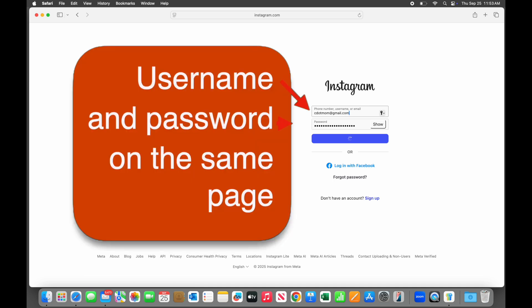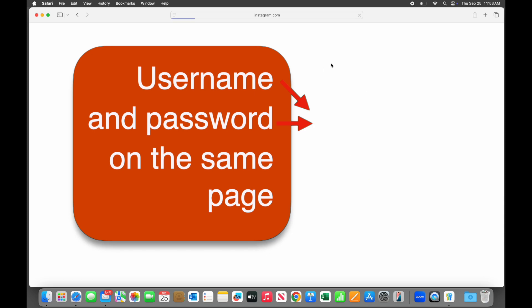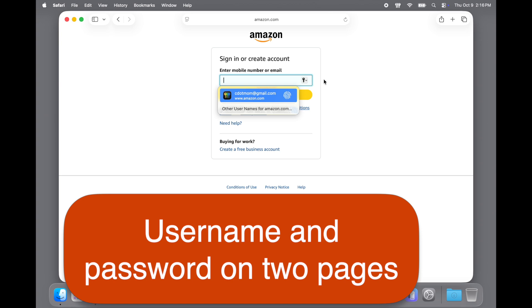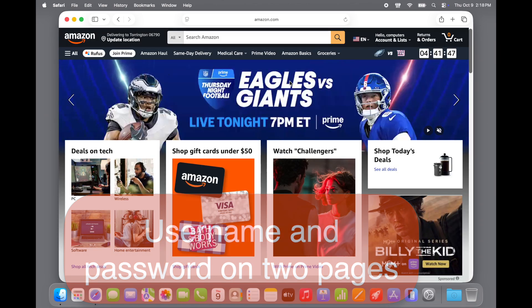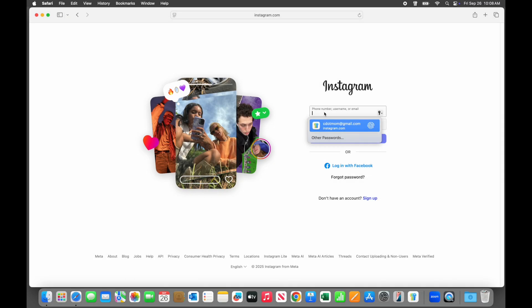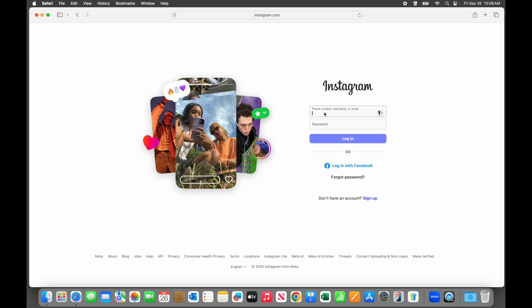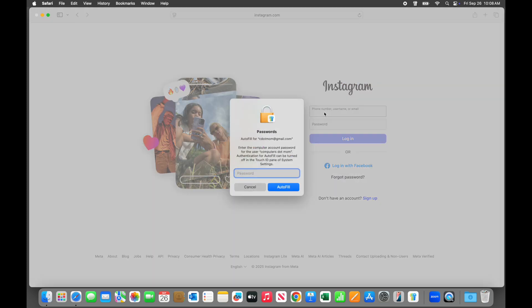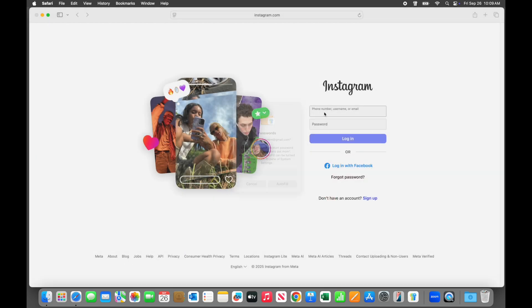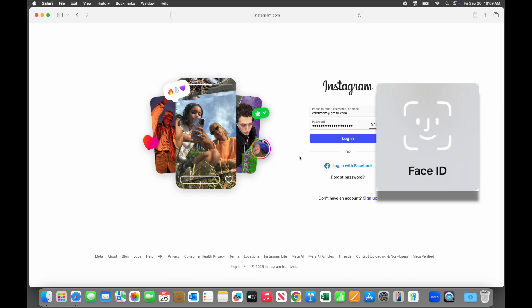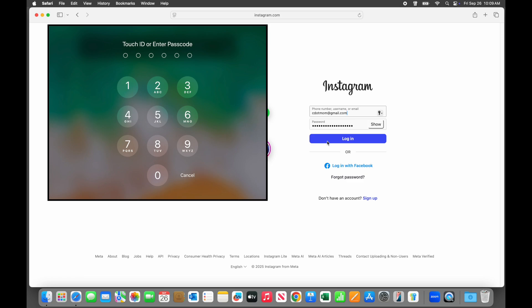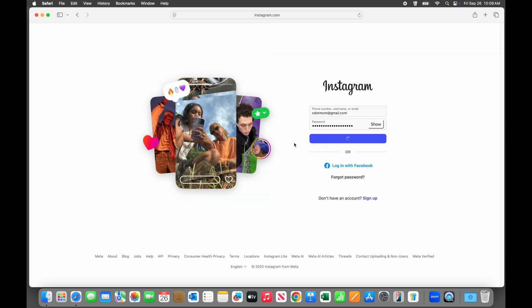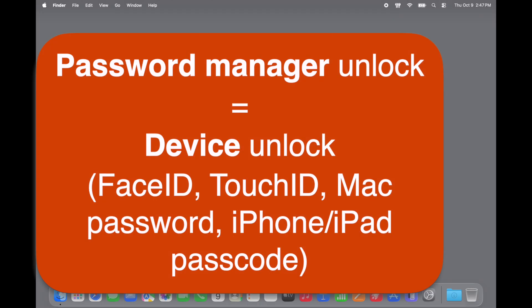Like many websites, Instagram puts username and password fields on the same page. Others split it up and make you enter your username on one page and then your password on another, which means you need to unlock the Password Manager twice. So that was easy, right? Of course, sometimes Touch ID doesn't recognize your finger. See how it's jiggling when it rejects me? If you try a few times and it doesn't work, it will prompt you to unlock with your password instead, meaning the password you use to log into your computer. On an iPhone or iPad, you might use Face ID or Touch ID or the passcode for that device. But no matter which device you are using, you unlock the Password Manager the same way you unlock that device.